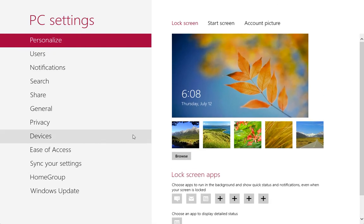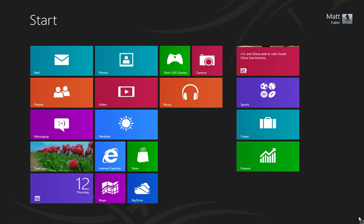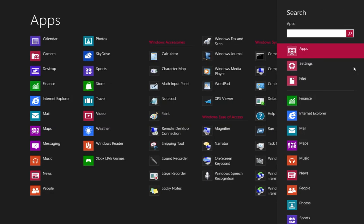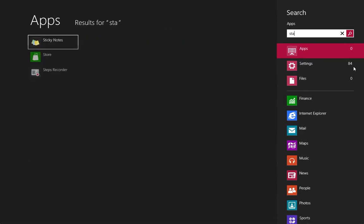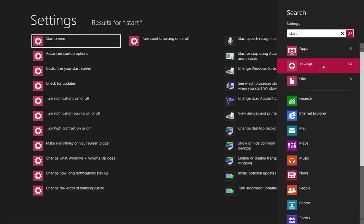Once you're done, your Start screen will be changed to whichever color you chose. To recap: bottom right corner, search bar, type in Start, under Settings.